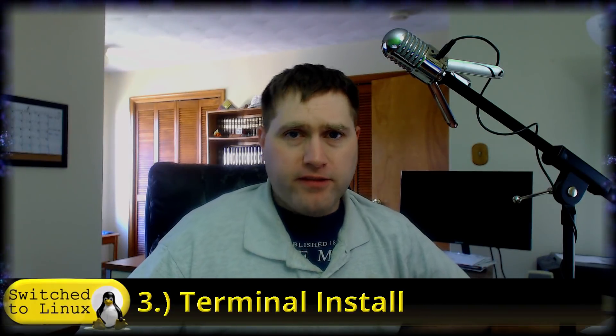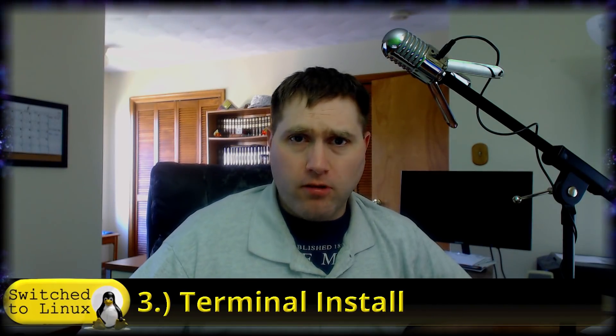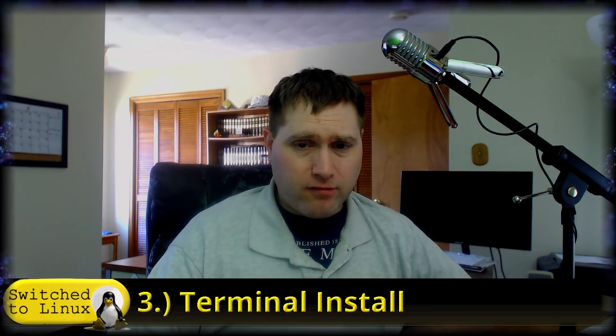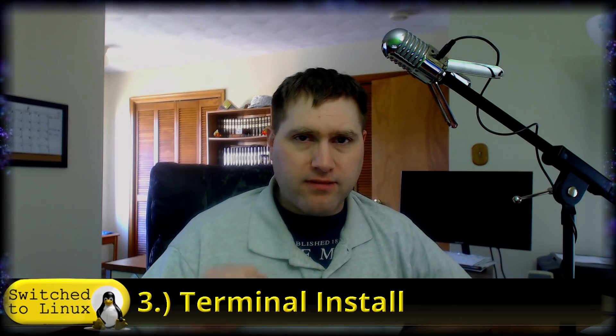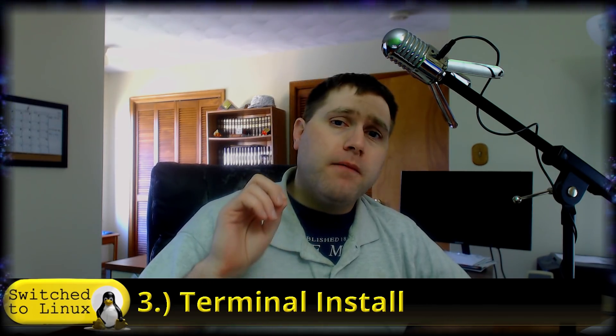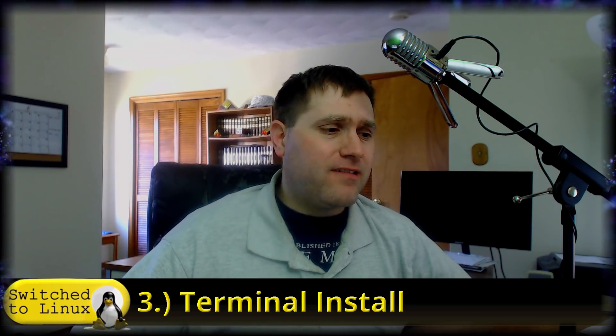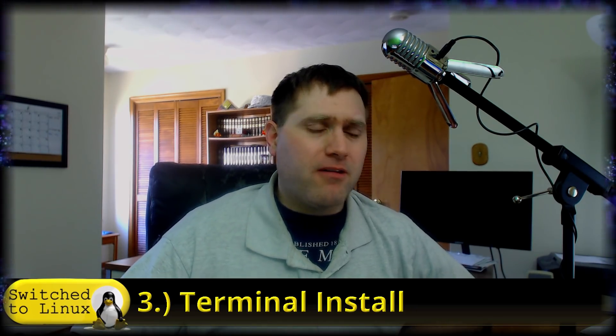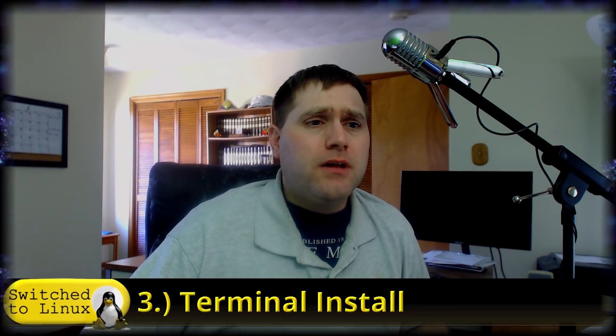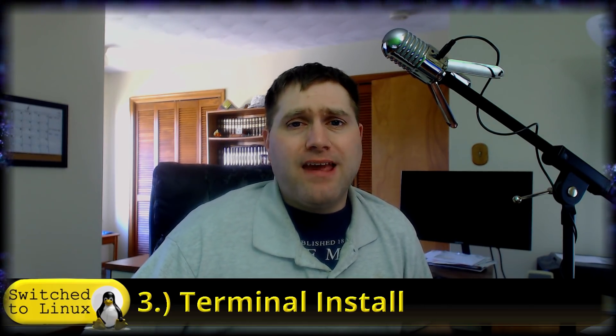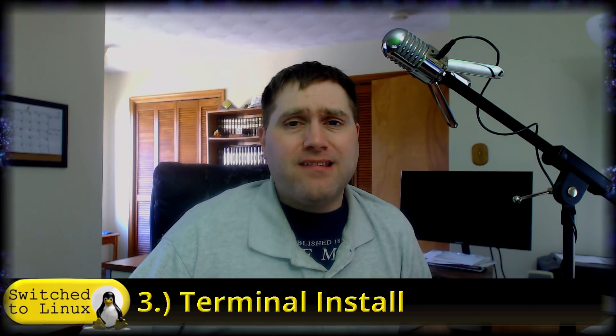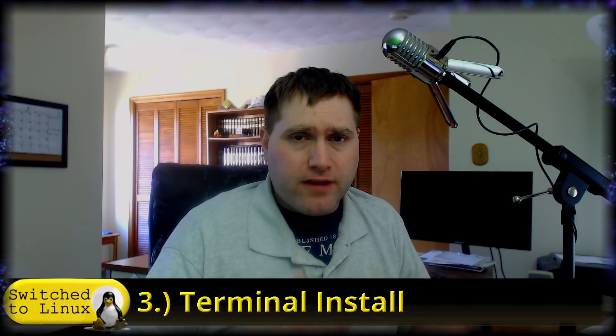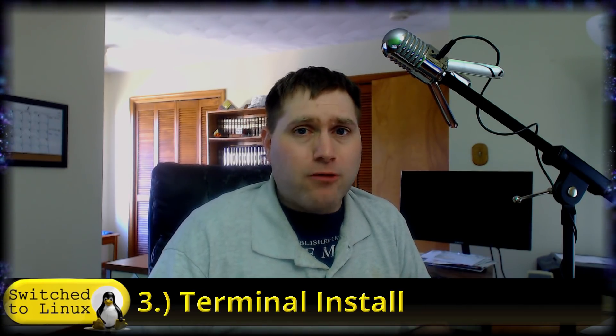Number three, use the terminal. Unless you're pulling from an external source, installing with the terminal is safe. This is the thing that a lot of people are like, you need to use the terminal to use Linux. You really don't need to in most cases these days.